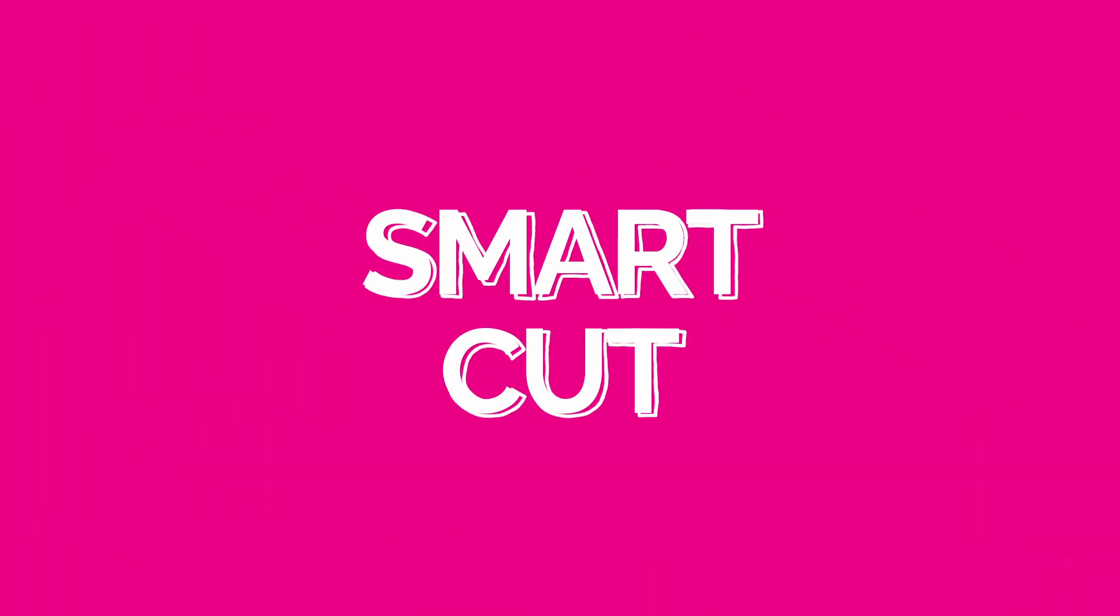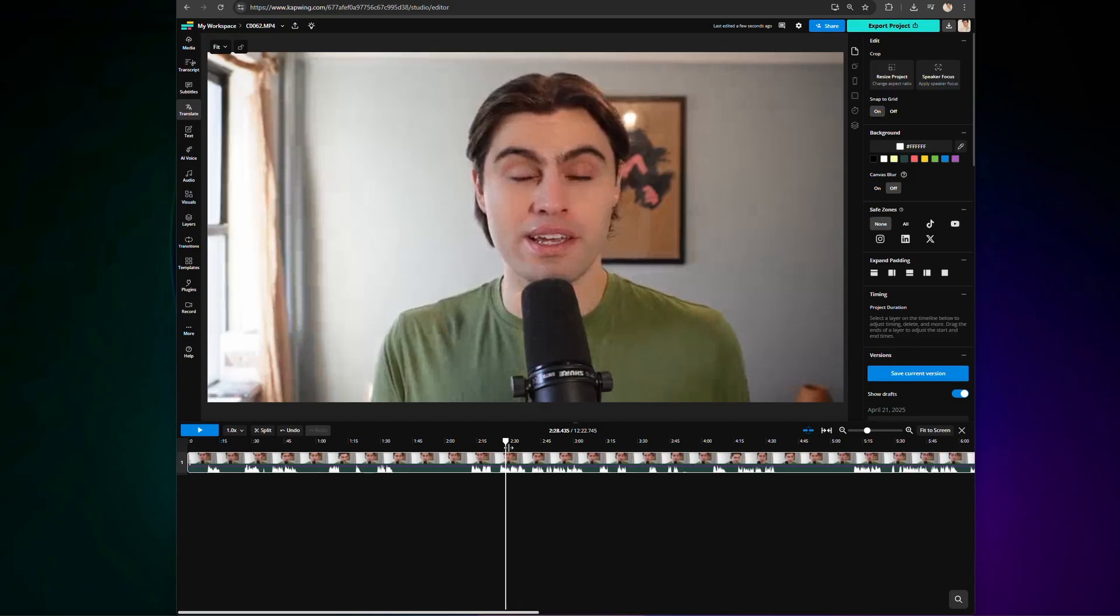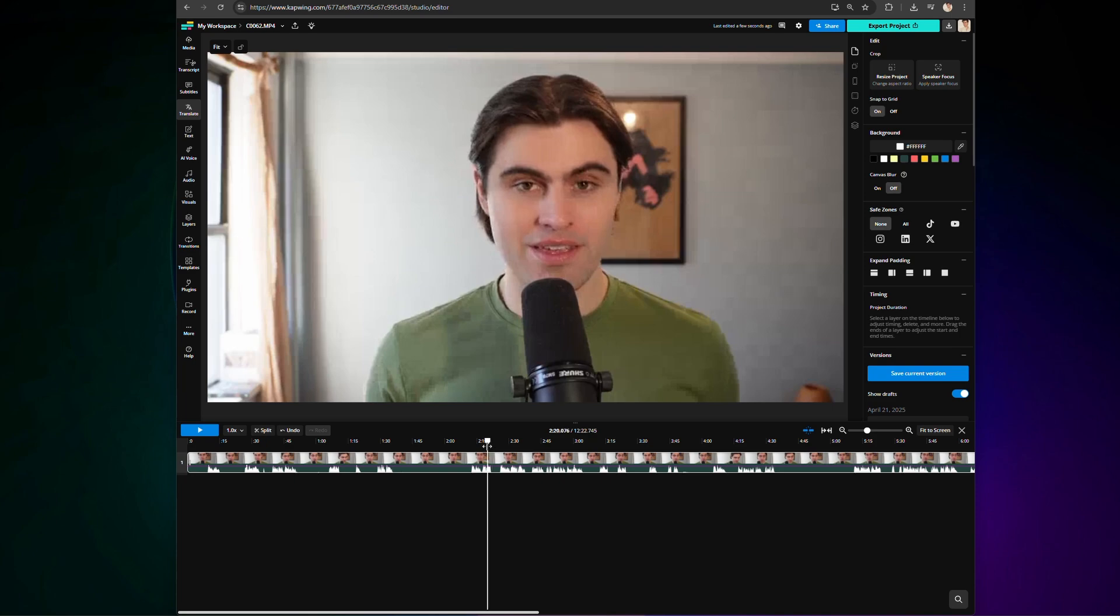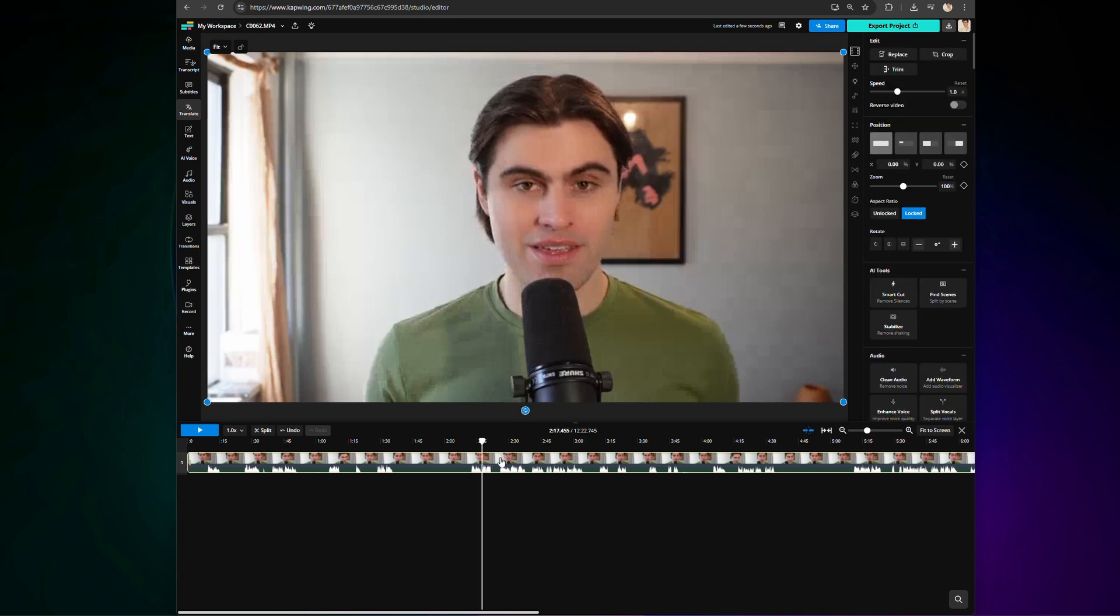Now, let's talk about SmartCut. SmartCut is an amazing tool that can significantly cut down your editing time by automatically detecting and removing pauses and silences in your video. To use SmartCut, click on the footage you want cut, and then on the right-hand side, click on SmartCut.